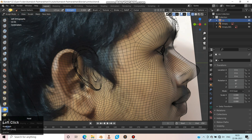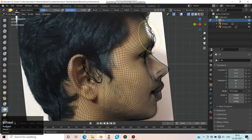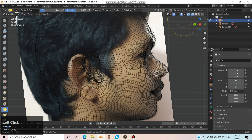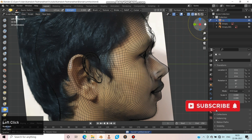Now it's time to edit the side view. Don't change the ear position inside, because it causes a major difference in the face.